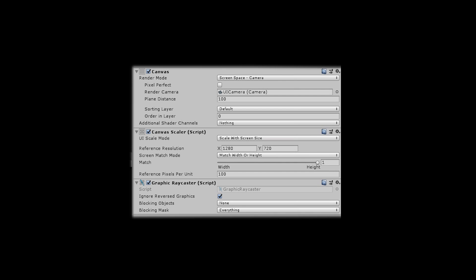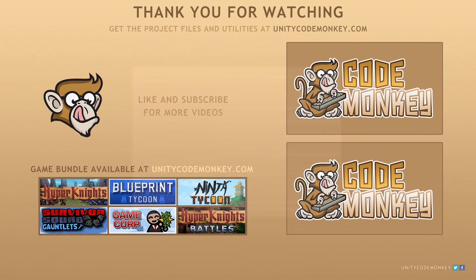So there you have it. We start with an empty scene and set it up to display our UI. We set it to display using a camera which we can later use to make some cool shader effects. We also set up the scaling to automatically resize the UI depending on the resolution ensuring that our UI is versatile and works with any resolution. If you have any questions post them in the comments and I'll do my best to answer them. Subscribe for more videos and I'll see you next time.